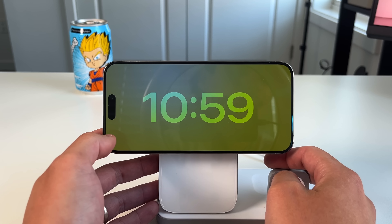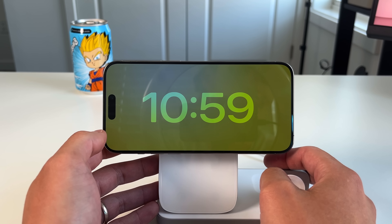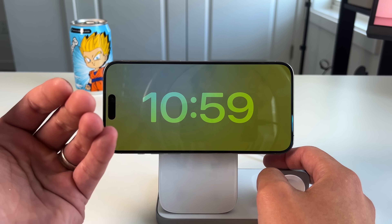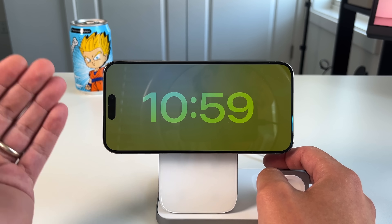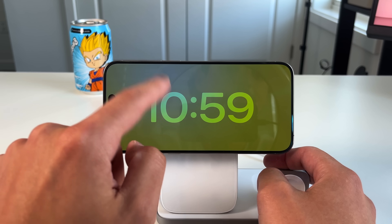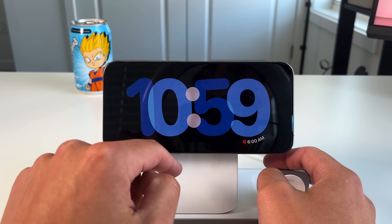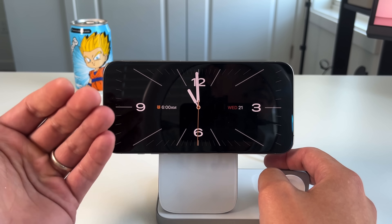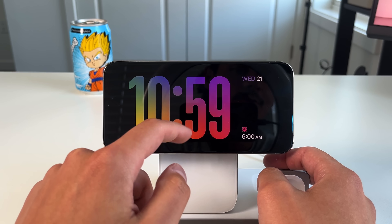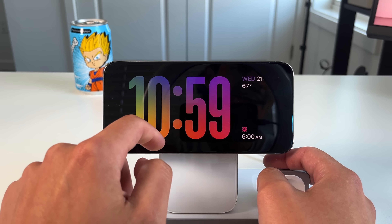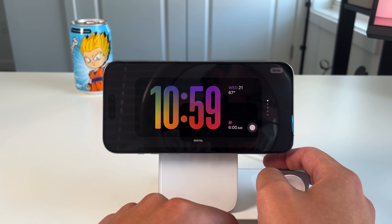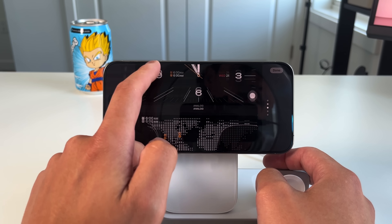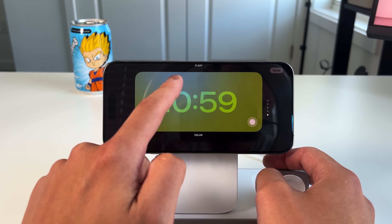Now let's cover how to navigate standby mode. There are three different categories, and within each category there are different modes. The first is the clock category — you can swipe up and down to get different versions of the clock. These aren't widgets; they're predetermined options from Apple. There are quite a few: digital, analog, world clock, floating clock, and solar clock.